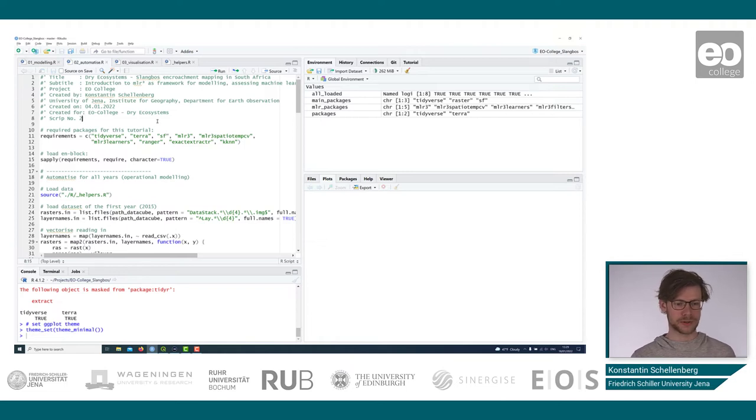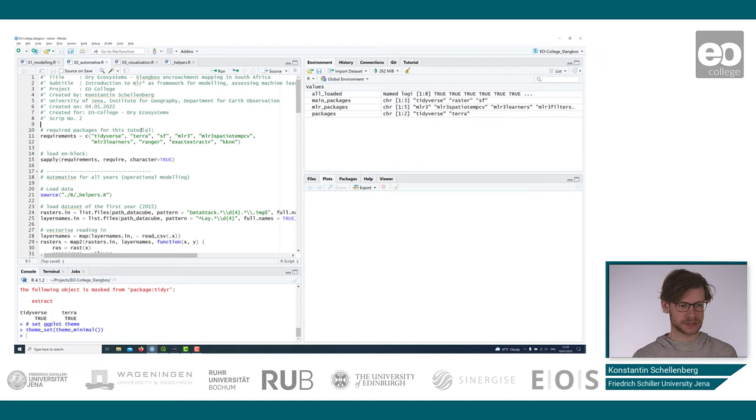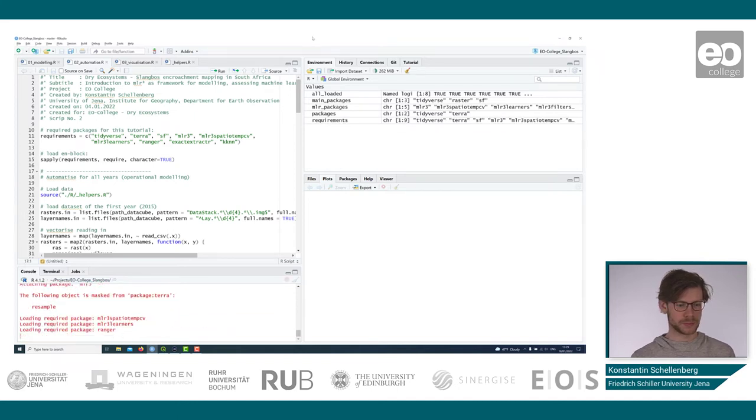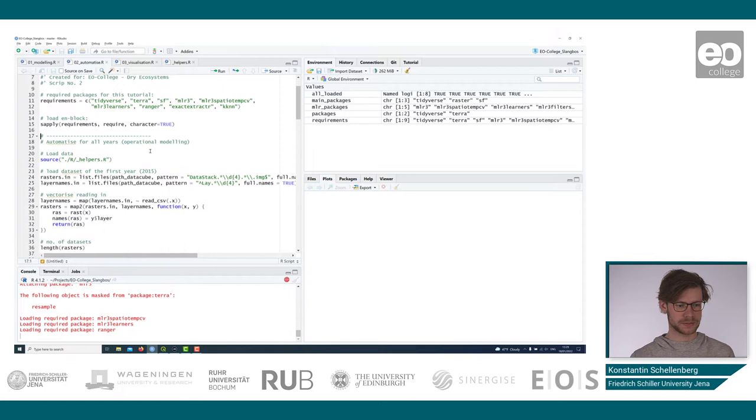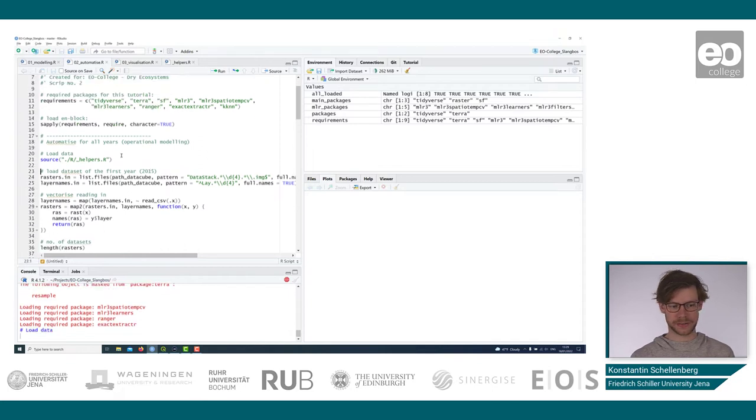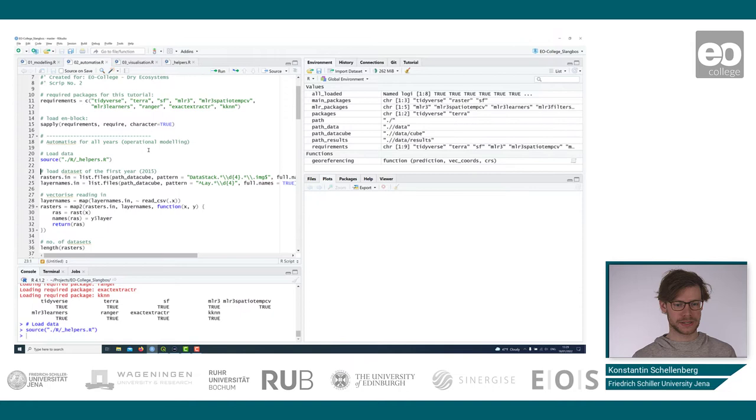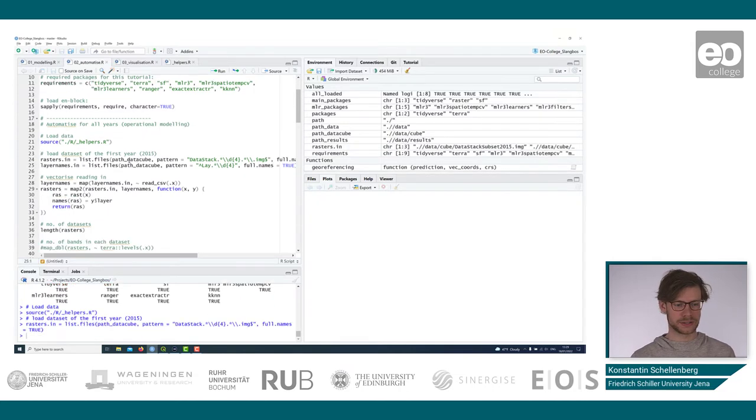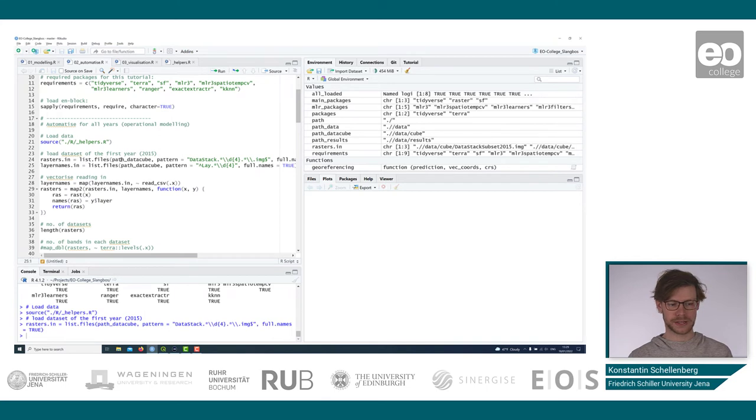At first we load the packages, as shown also in the first script. We load the helper file containing all the paths. Then we import the data, or we query the data on the disk.